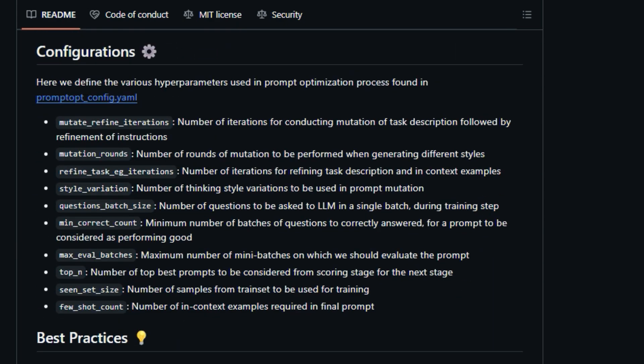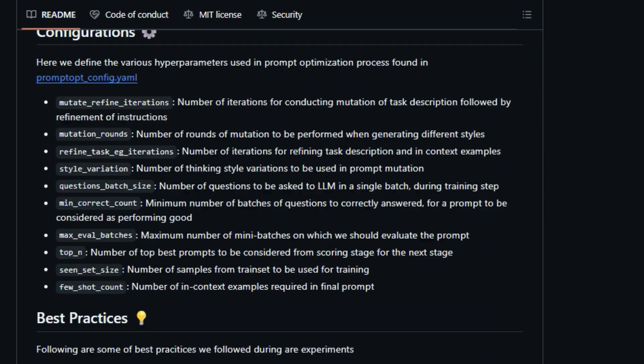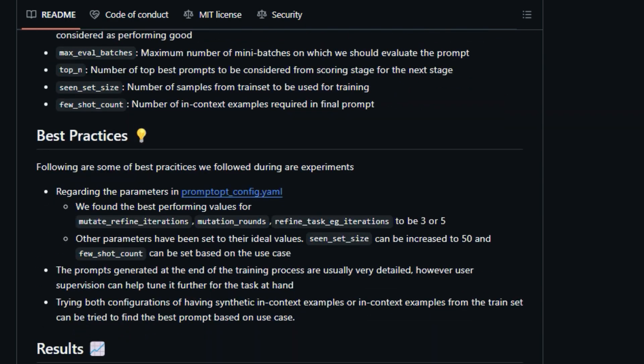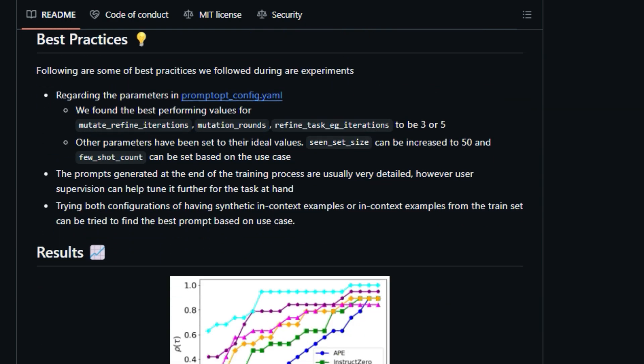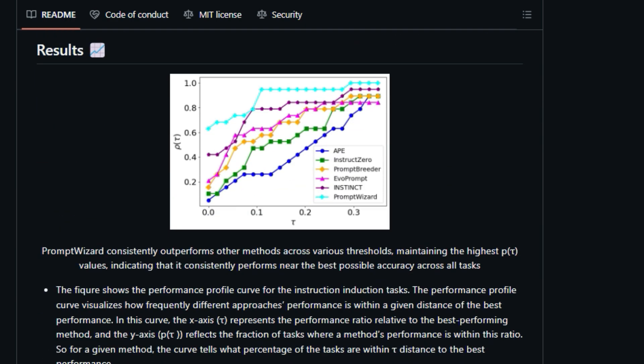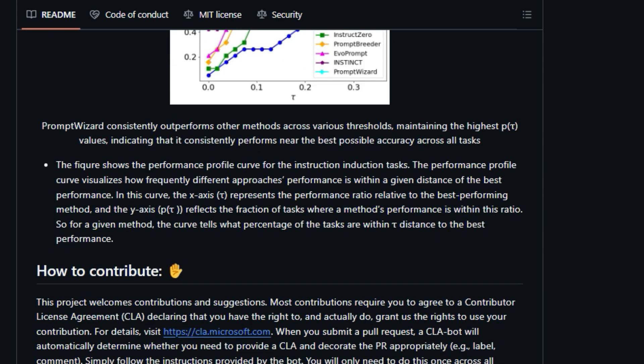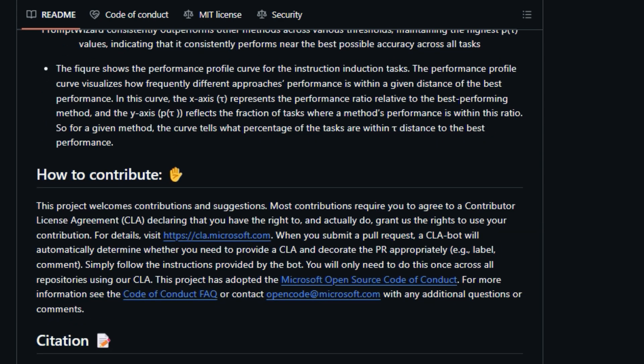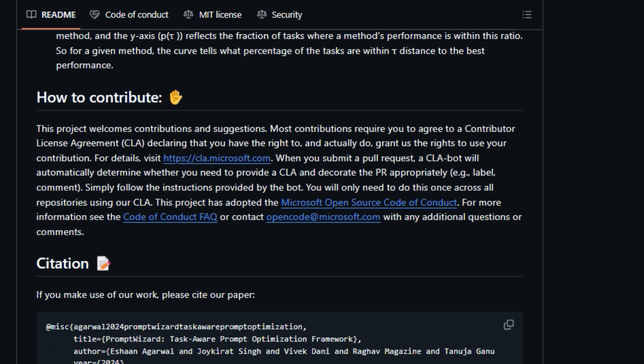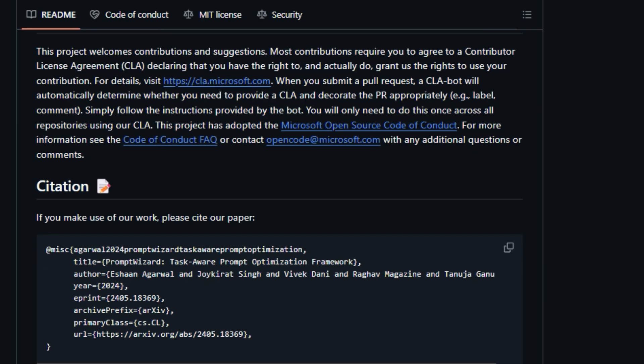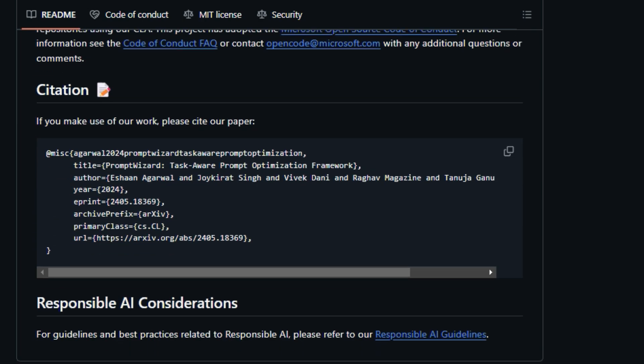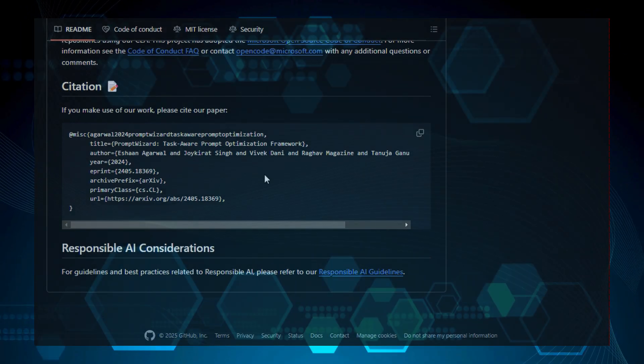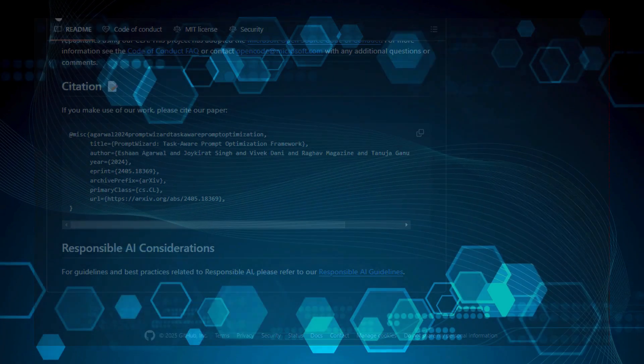Prompt Wizard can be used in three main ways: optimizing prompts without examples, generating synthetic examples to optimize prompts, and optimizing prompts with training data. It supports various datasets like GSM 8K, SVAMP, Aquarat, and Instruction Induction (BBII). It uses a configuration file, promptopt_config.yaml, to set hyperparameters like the number of mutations and in-context examples. The framework also supports the use of APIs such as Azure OpenAI or OpenAI Keys. So if you're looking to fine-tune your LLM prompts and squeeze out every last bit of performance, prompt wizard is definitely worth checking out.